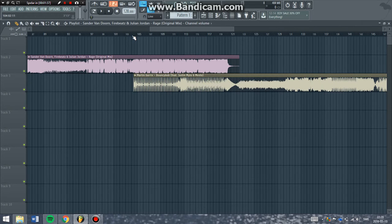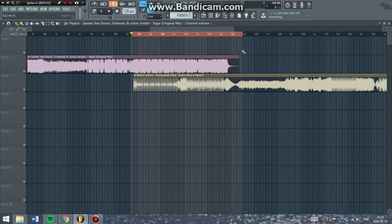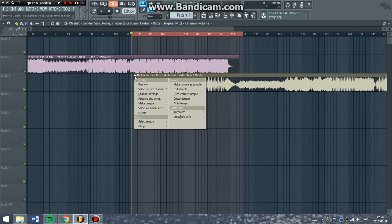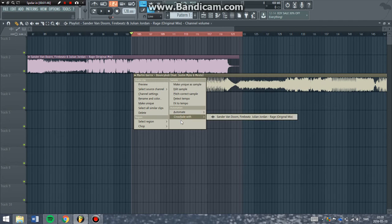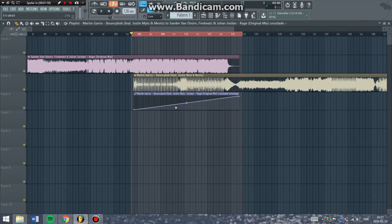First of all you have to mark this part by right-click and drag. Then in the left corner you will click on the crossfader with the first song you have. Now you will see the crossfader automation, and that's the one you will use.